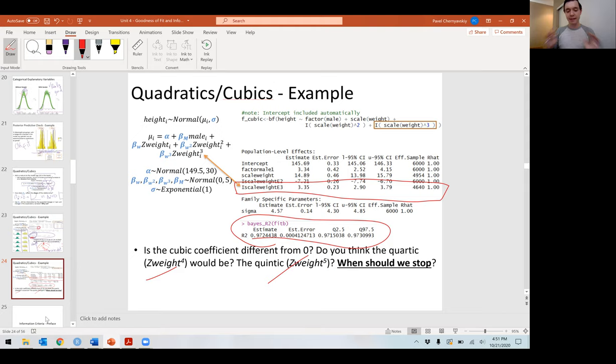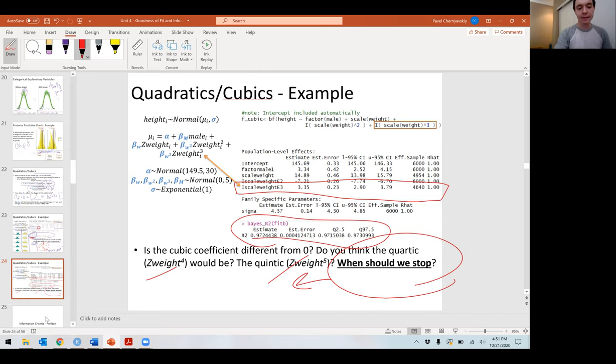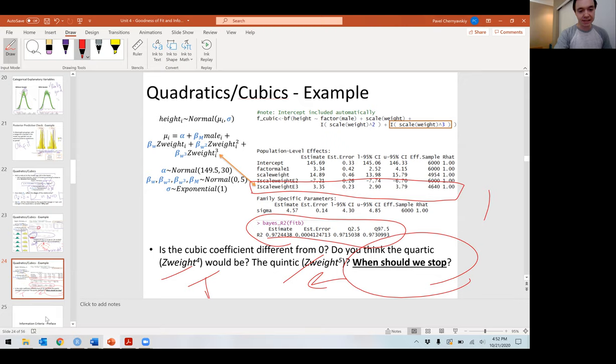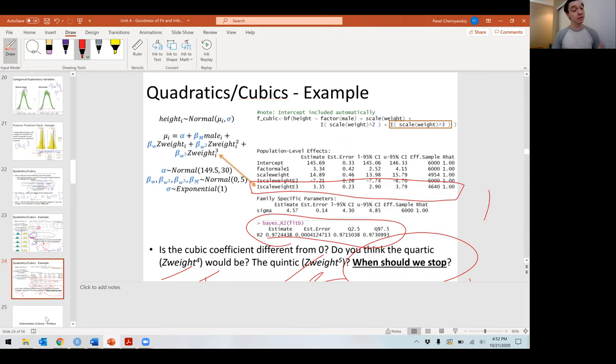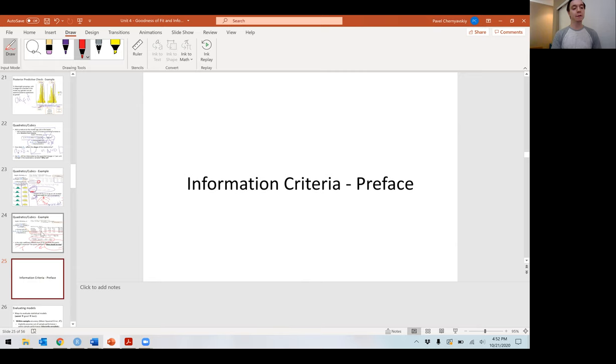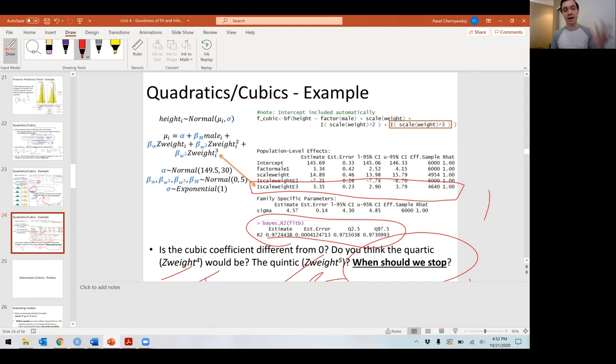Where should we stop? The answer lies in the information criteria. This sets up our next lecture, when we're going to talk about information criteria. I'll first cover information criteria from the frequentist world, because Bayesian information criteria follow the frequentist world fairly closely. So with that, I want to thank you for your time. Stay safe, I'll talk to you next time.